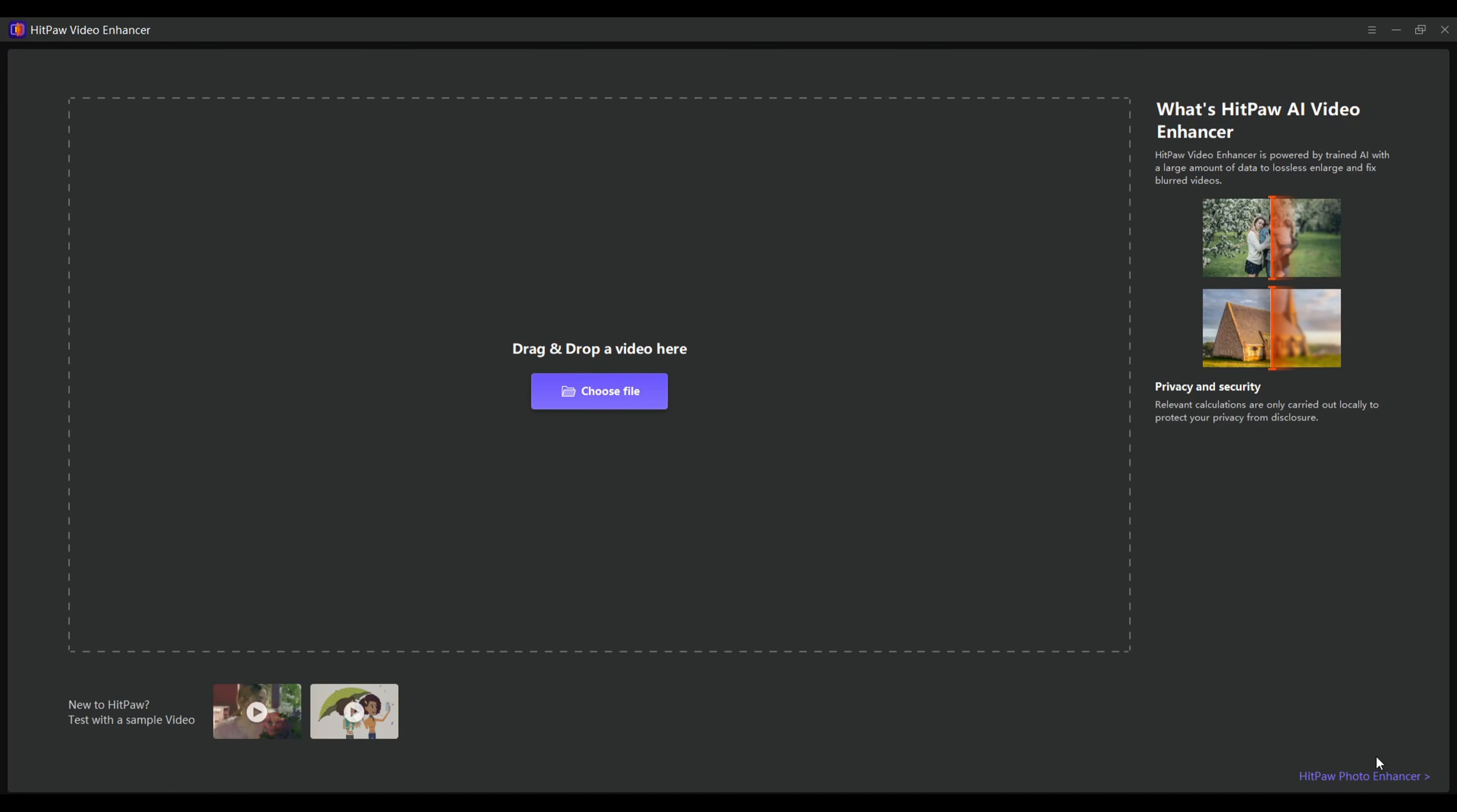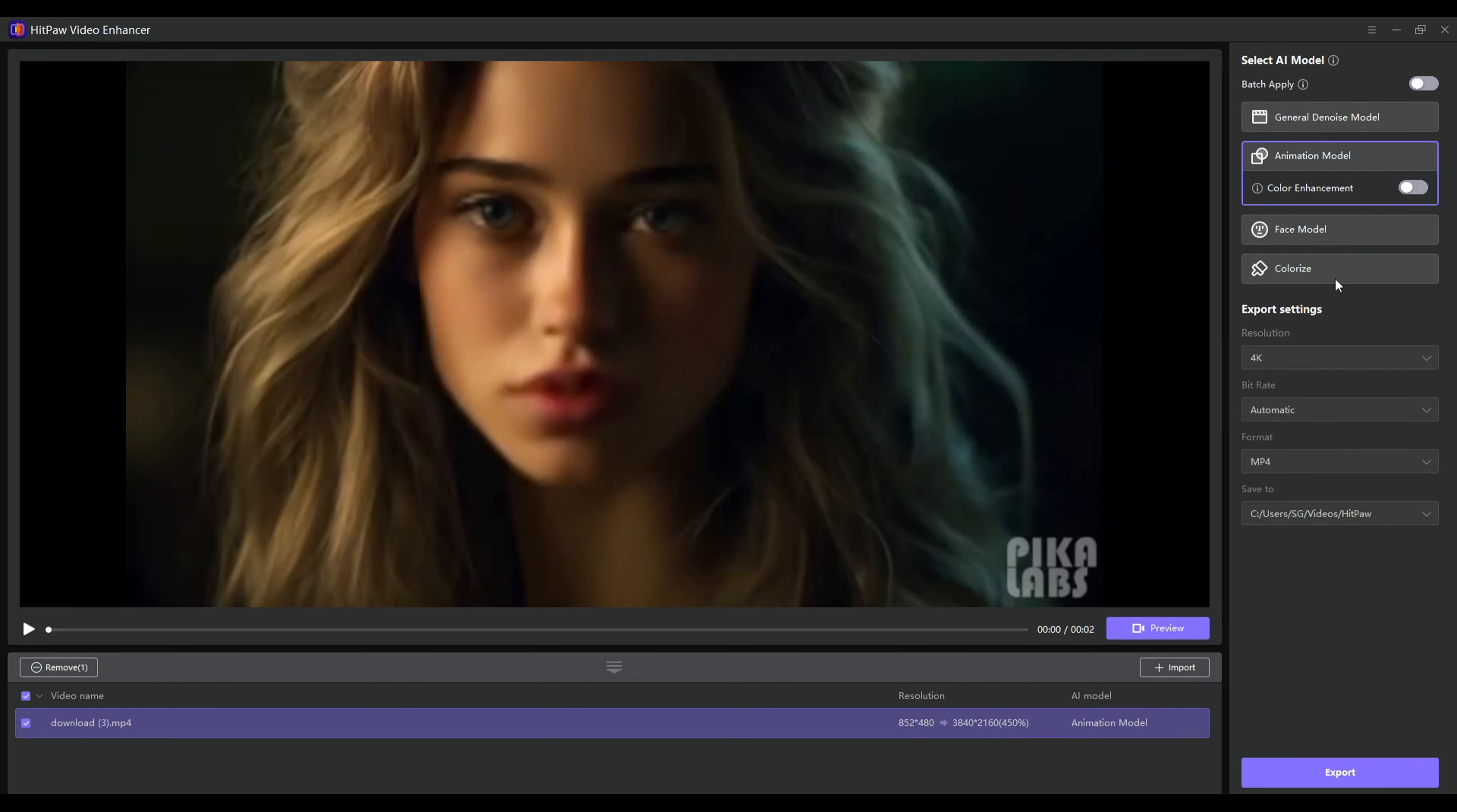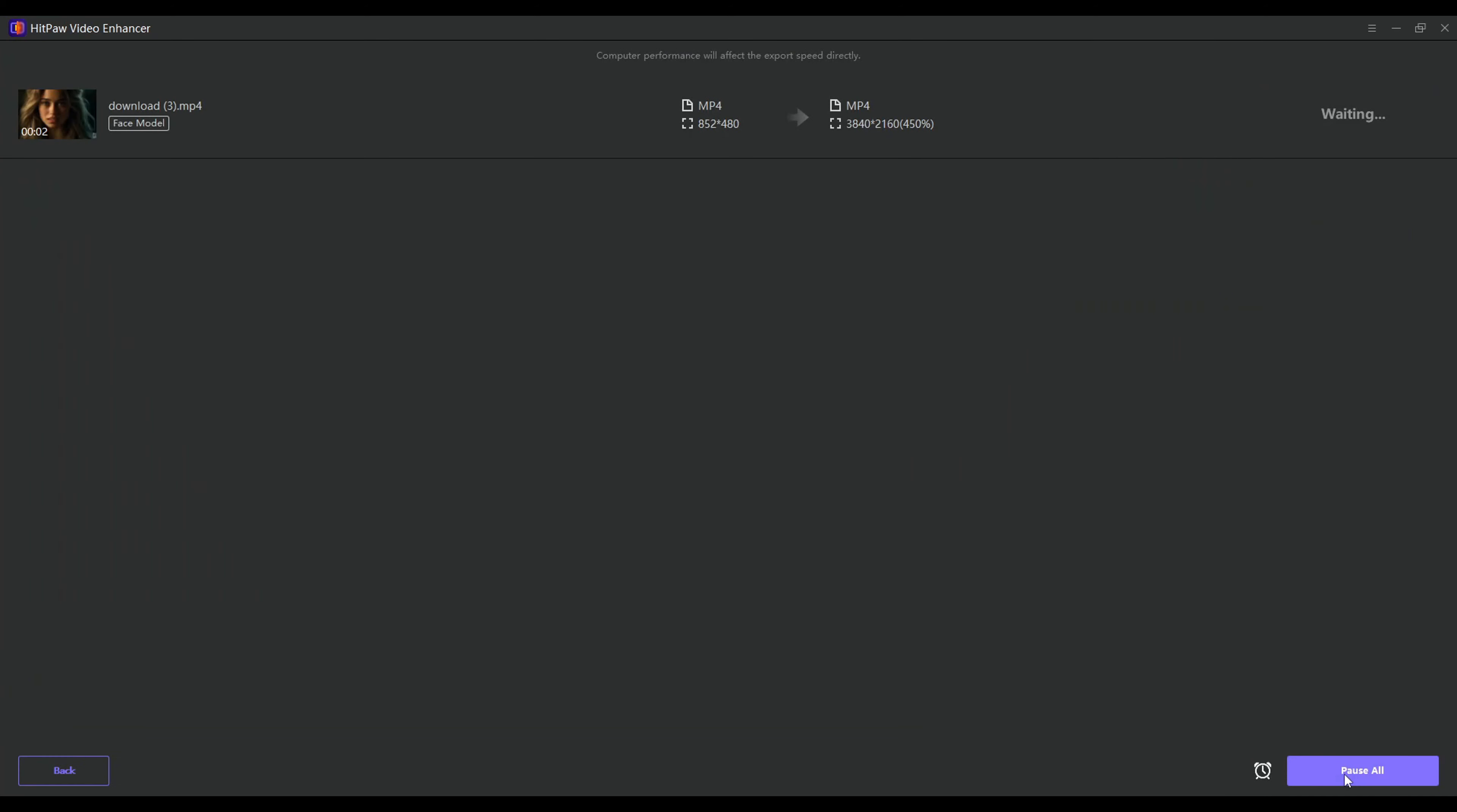Launch the software and click the Choose File button to import the video you want to enhance. Alternatively, you can drag and drop the video file into the software. Select one of the 7 AI models based on your video type and preferences. You can preview the model by clicking the Preview button. Click the Export button to save the enhanced video as an MP4 file.